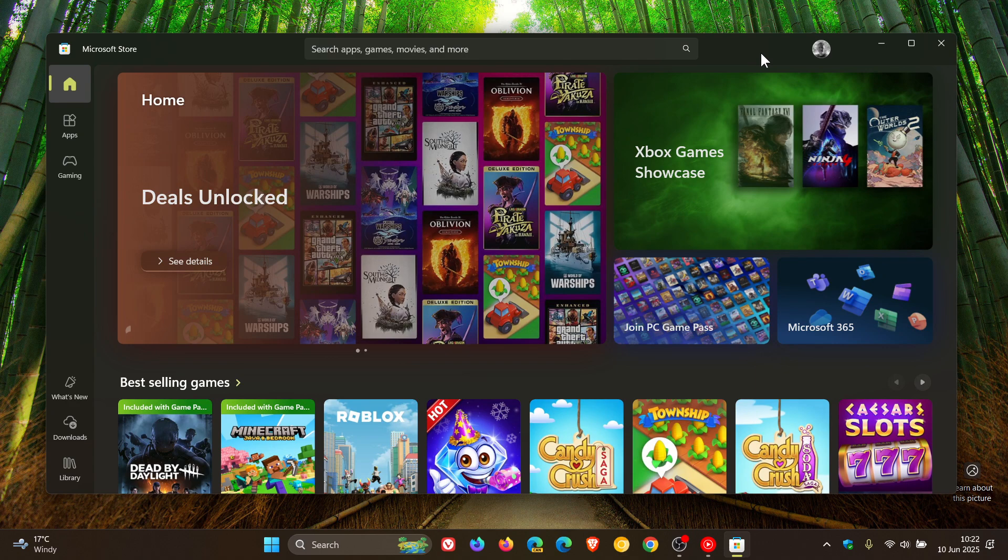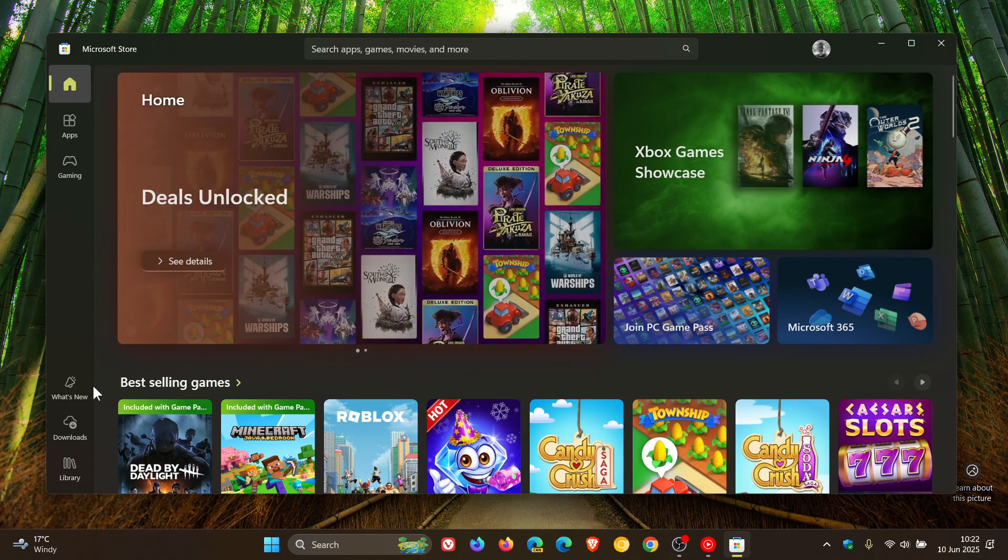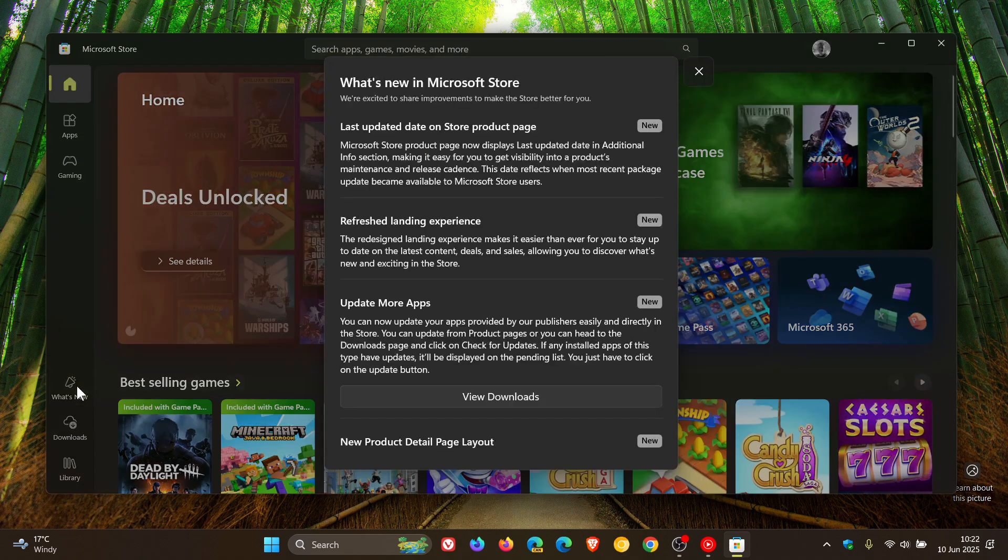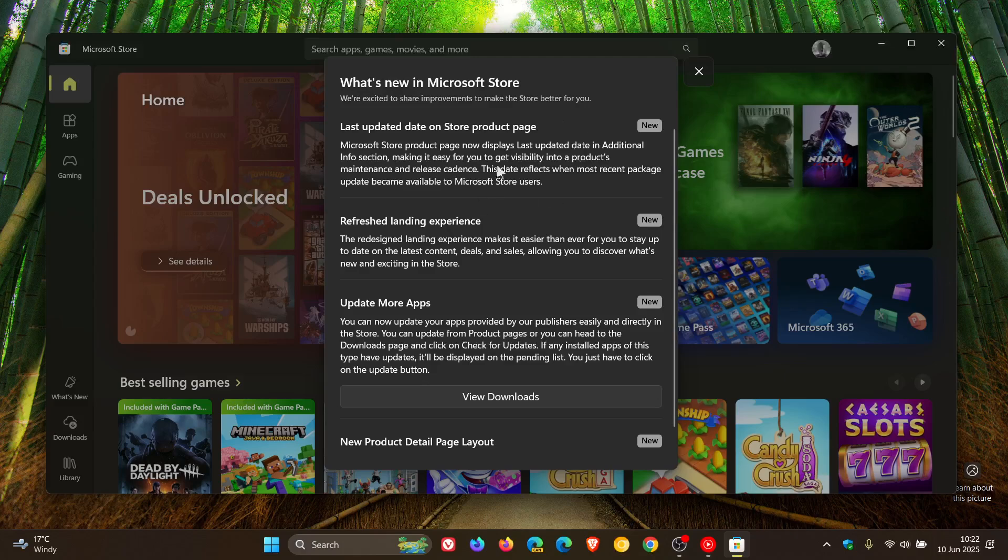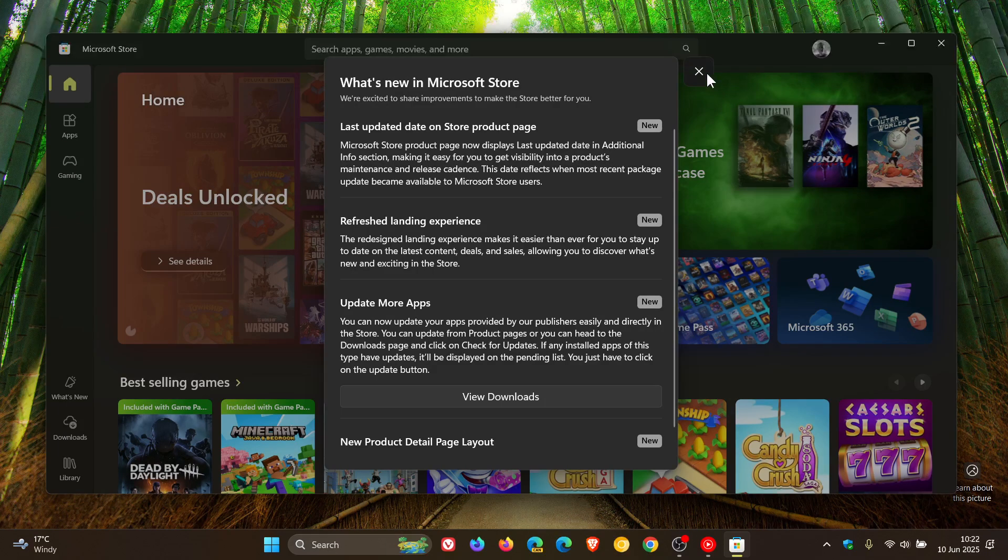and I noticed that today when I looked in the What's New, which I do almost on a daily basis for the purpose of this channel, we can see that is just rolled out last updated date on store product page.